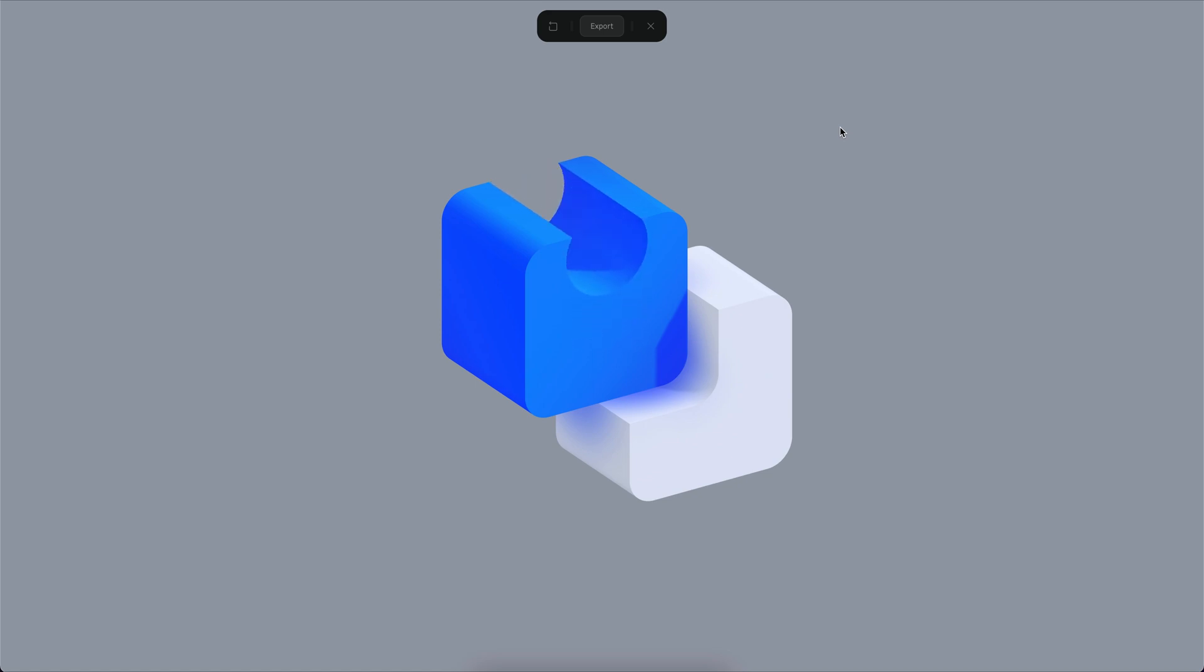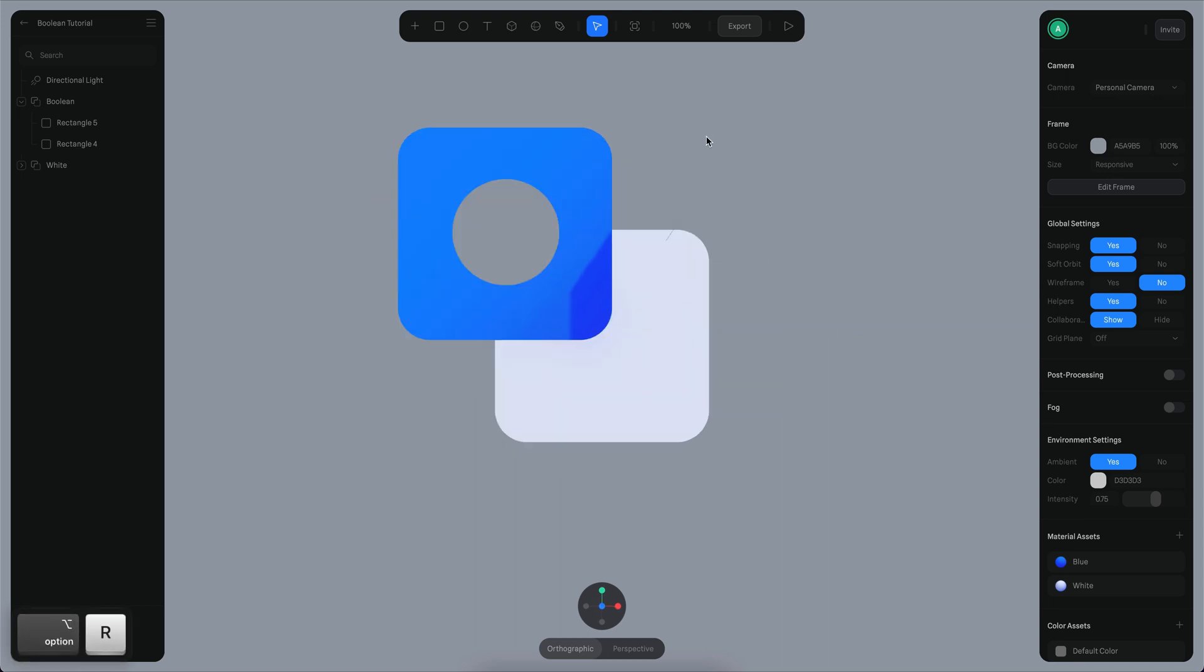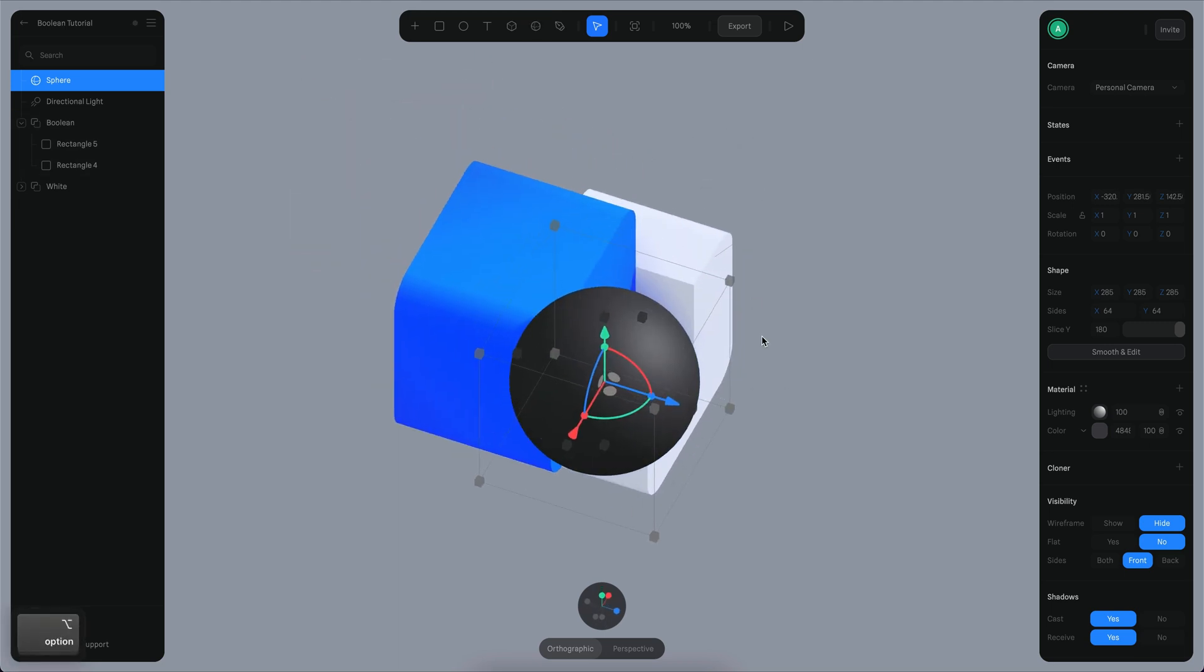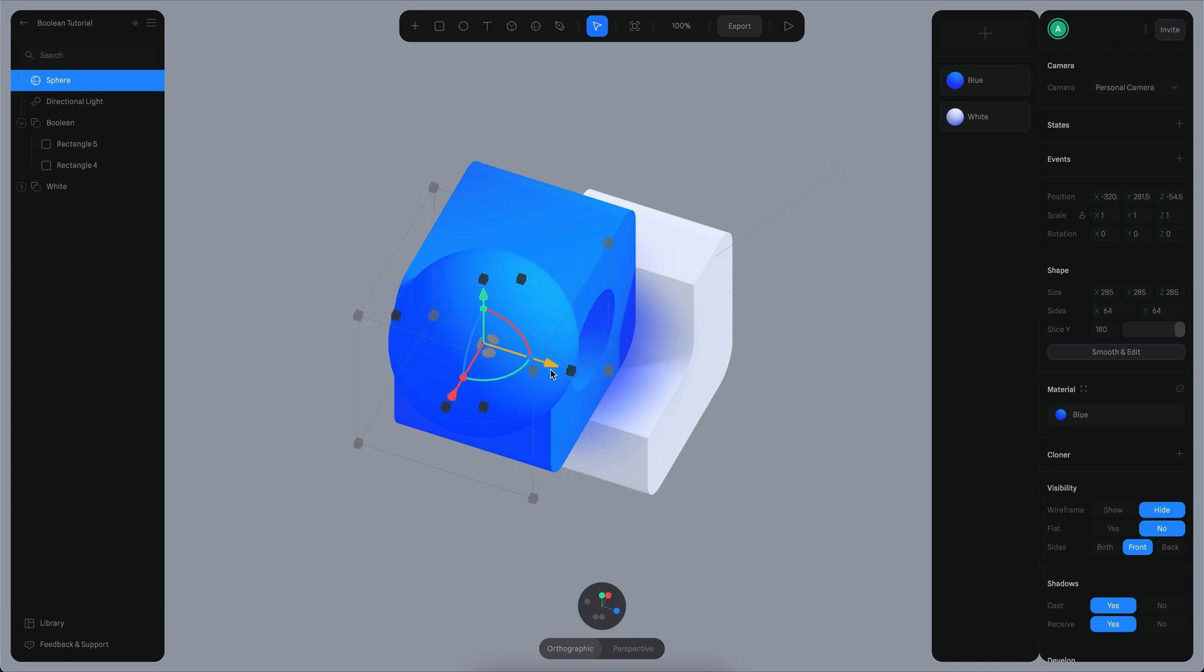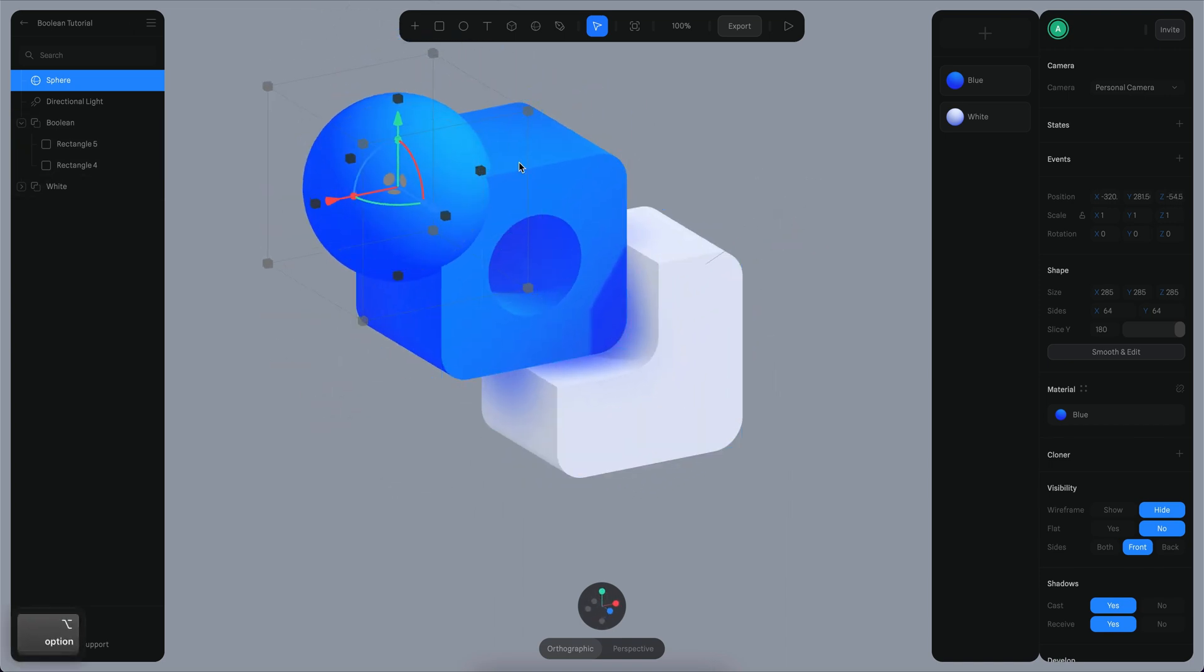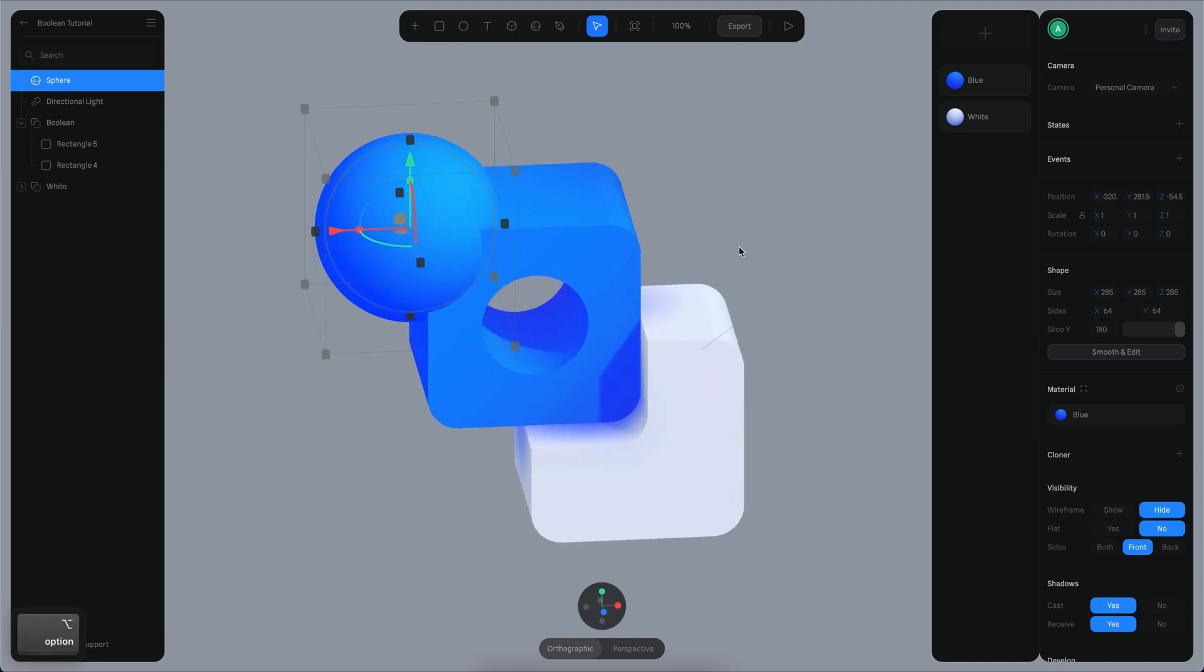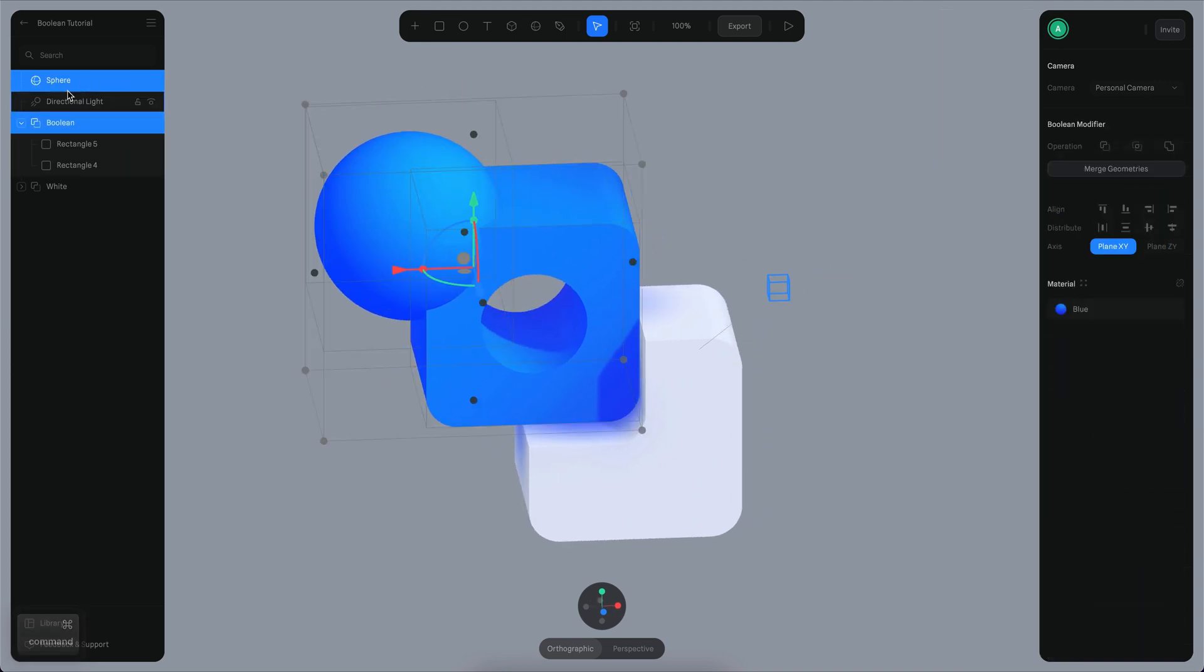Another cool thing about booleans is that you can have nested booleans. Let me explain how that works. Let's say for example I create a sphere here, and this sphere is also going to use the blue material. I'm going to move it here. Right now the sphere is intersecting this object.